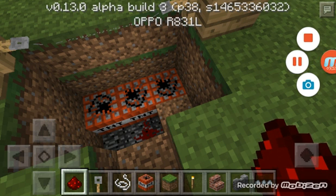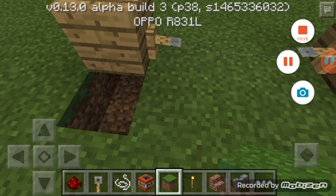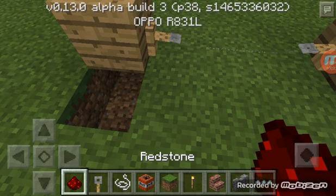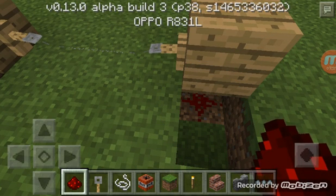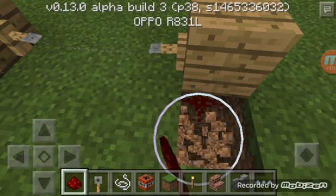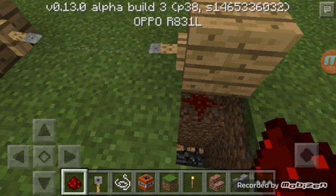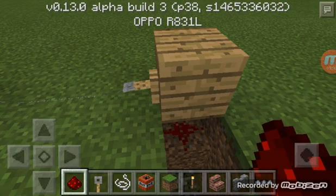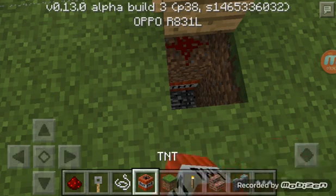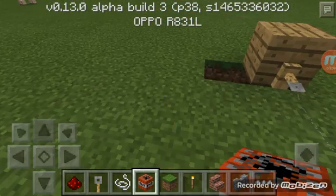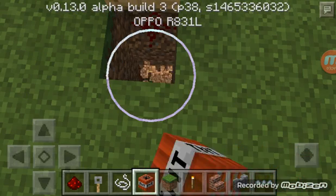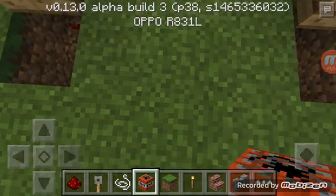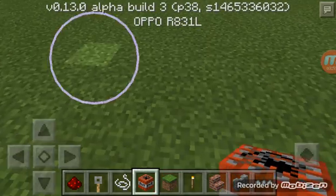Sorry about that. Put the redstone under the wooden block on both sides, and then put a bomb under it. I haven't used redstone quite well. Let me test it.